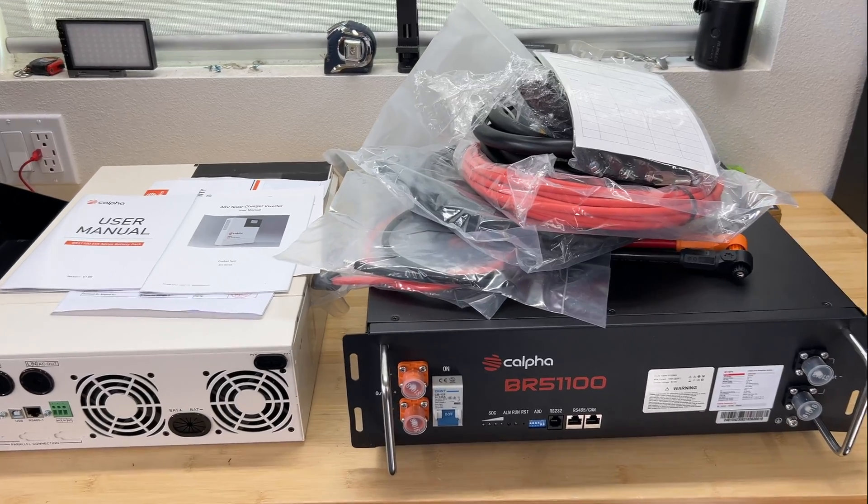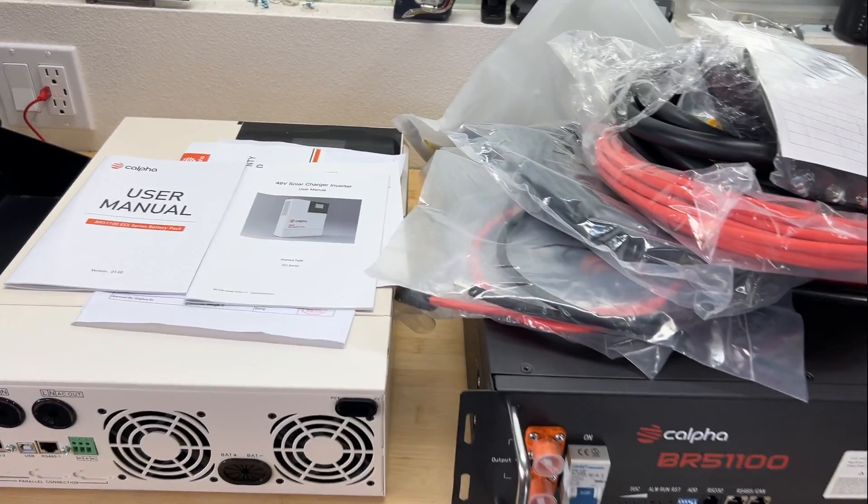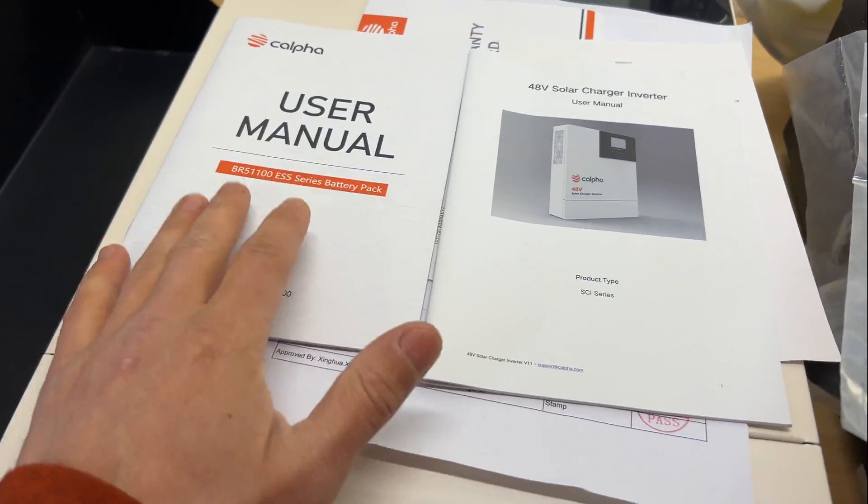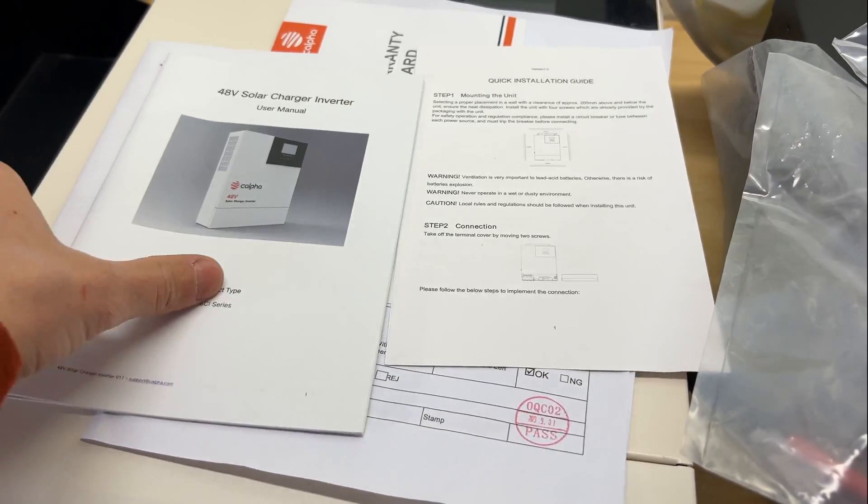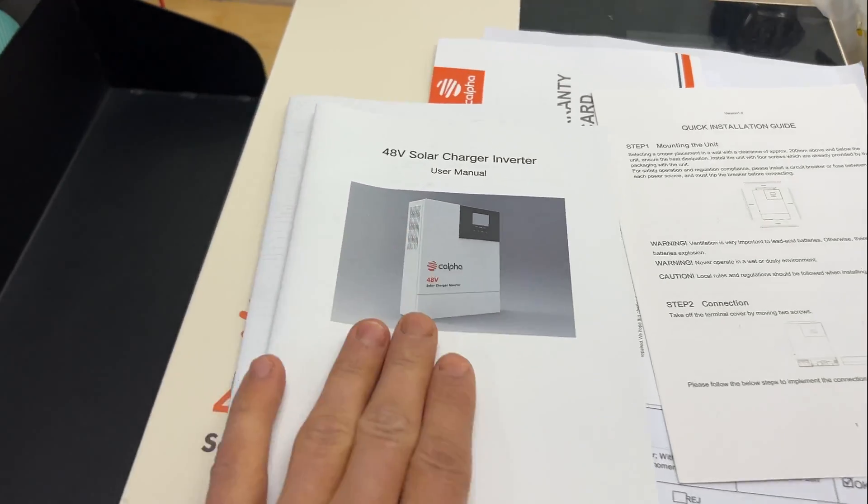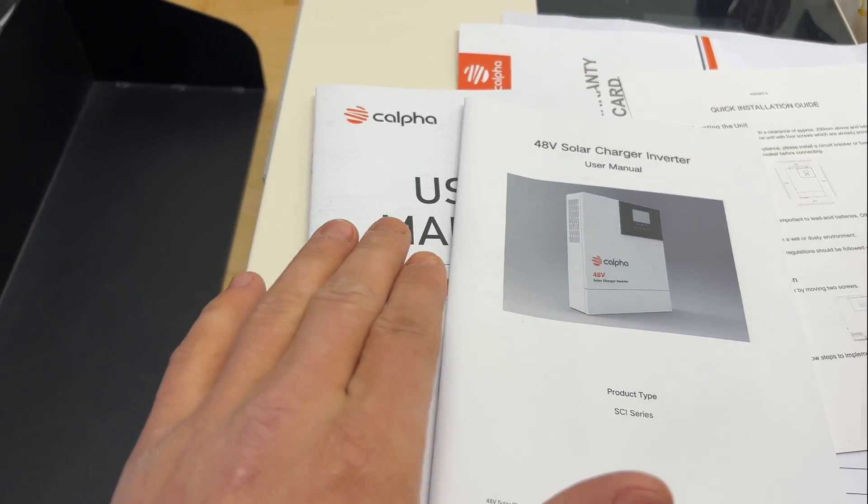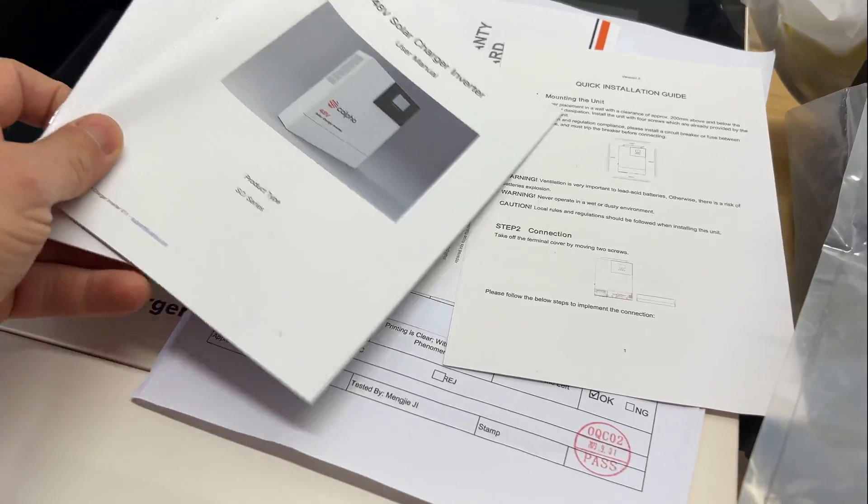Here's what we're getting in the package with the inverter and the battery. We have two user manuals, one for battery, one for inverter with information on how to connect inverter modes and for batteries how to connect them in parallel.